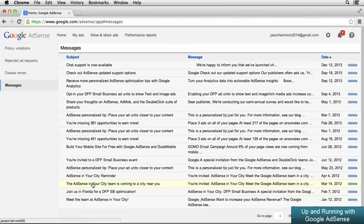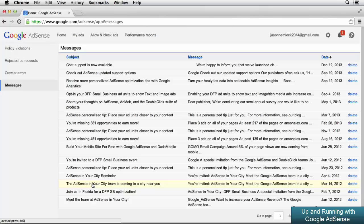As you use AdSense, definitely keep an eye on the top right of your screen so you can see any messages and notifications right as they come in.